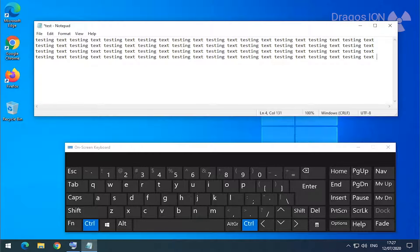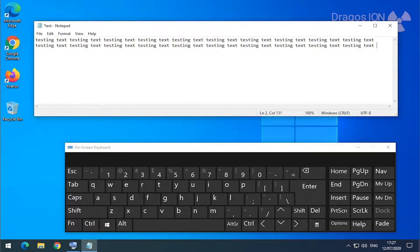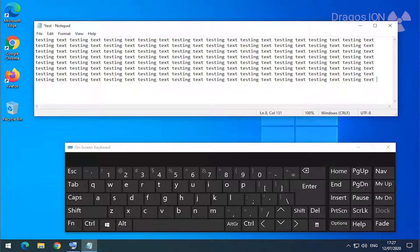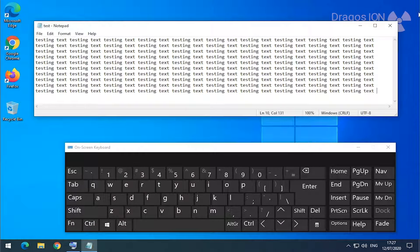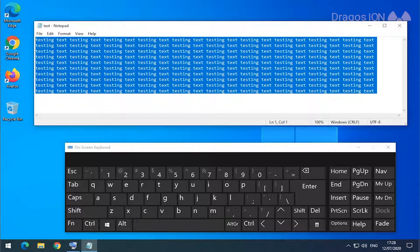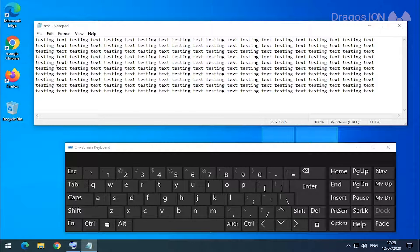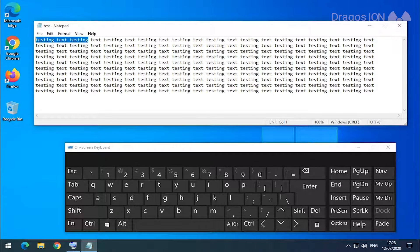The most important keyboard shortcuts you will ever use on any Windows computer — some of these you might not know, so keep watching, you might learn something new. The most important commands are how to copy text, how to cut text to remove or move it somewhere else, and how to paste text. These are very simple.